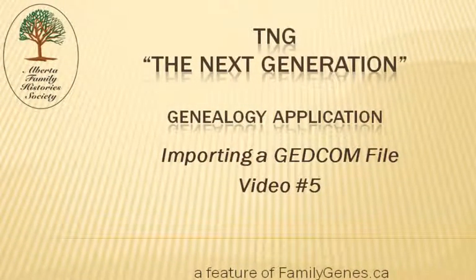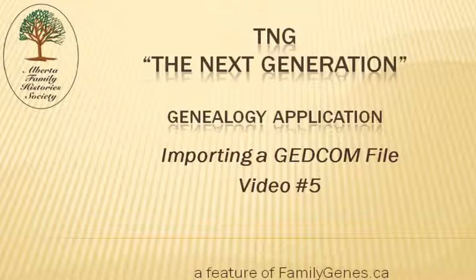TNG, the next generation, a genealogy application. This video is brought to you by the Alberta Family History Society through their website feature familygenes.ca. Importing a GEDCOM file into TNG.